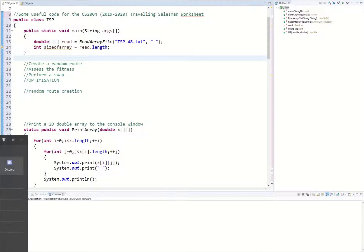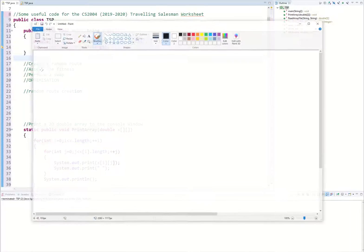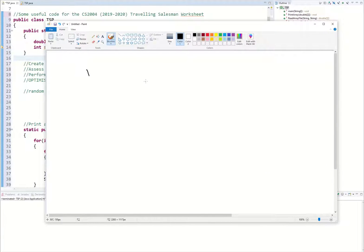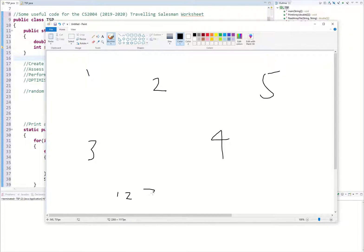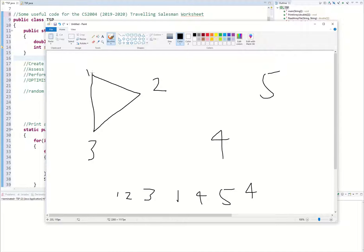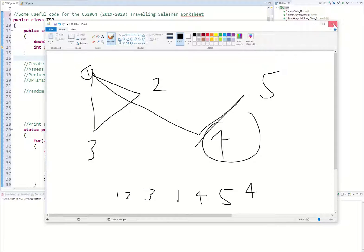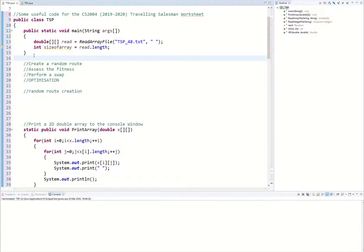We're going to be creating a random route — a random tour. Imagine each city is a number. The reason we can't just create an ArrayList and put a random number in each element is that a random number could repeat itself. Your random ArrayList could be 1, 2, 3, 1, 4, 5, 4 — and you can't be visiting a node more than once.